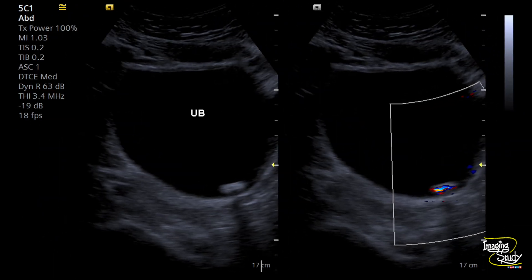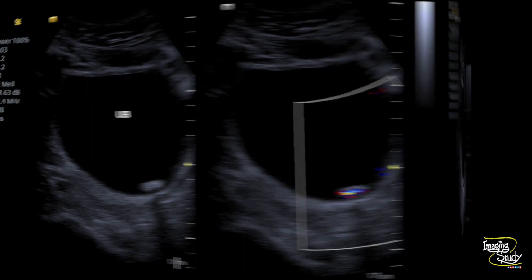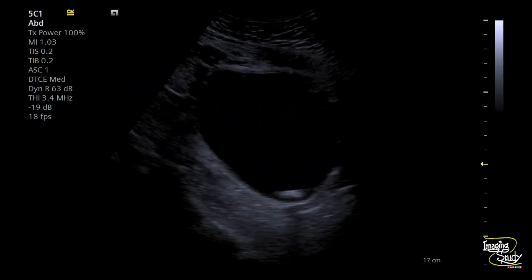Here is another image of the calculus. You can see the posterior acoustic shadow on grayscale and the twinkling artifact on color Doppler. Here is another image of this stone.